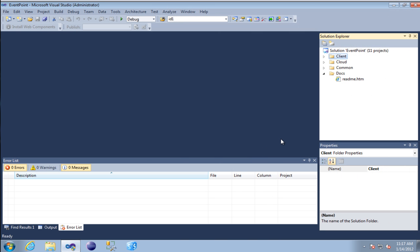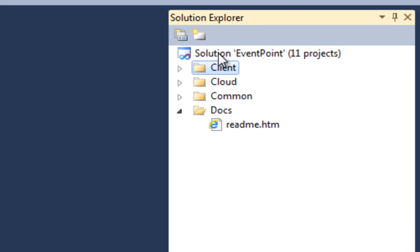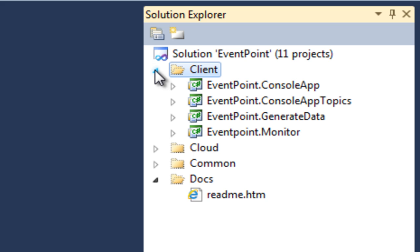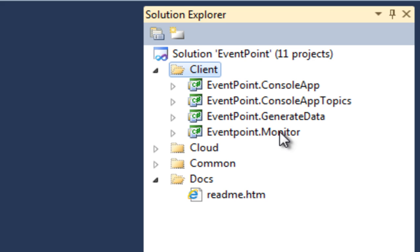Now let's take a look at what's going on from the code side inside Visual Studio. I've grouped the solution into three main pieces: client, cloud, and common. The client group contains the listeners — a console app listener, a console app topics listener, an event point monitor listener — and the generate data harness that publishes messages to the Service Bus.